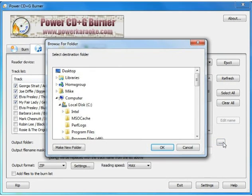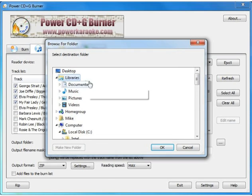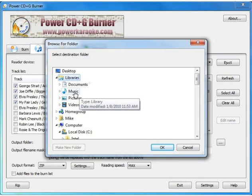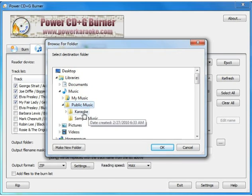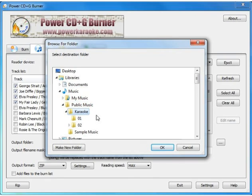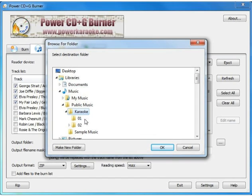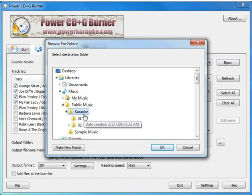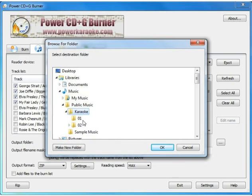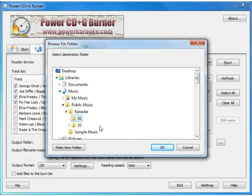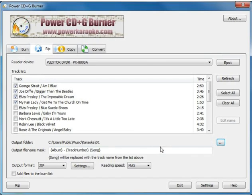So, we're going to go ahead and do that. Okay, we've already created two folders on the hard drive for the first two discs that we're going to demonstrate, 01 and 02, but you could just as easily make a new folder here during this process. You don't have to do it ahead of time. But we're going to put this in 01.